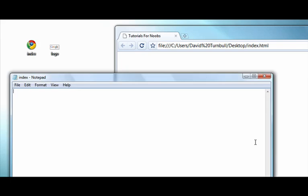Hey everyone, David Turnbull here. I'm just going to show you how you can embed any image in your HTML document.